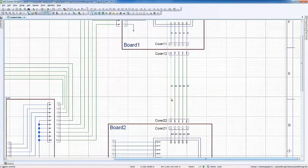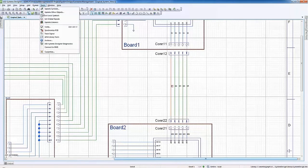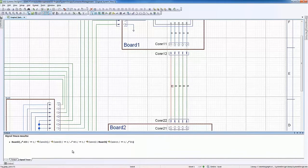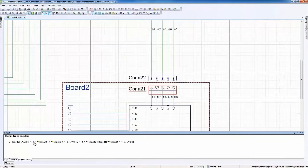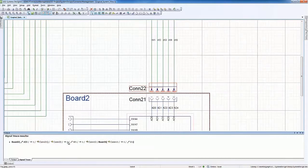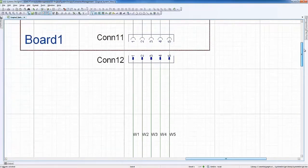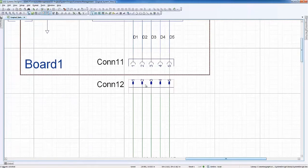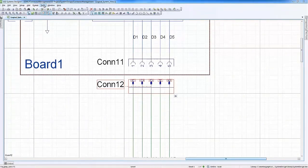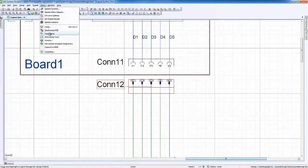Now let's take a look at unique functionality that enables the systems designer to easily verify correctness of the connectivity — either by selecting a net and highlighting the entire system signal path, then generating a hyperlink-based netlist for easy cross-probing and highlighting the specific signal path objects on the schematic, or by selecting a system object such as the connector shown here and generating the hyperlink-based netlist for all the signals through the connector.